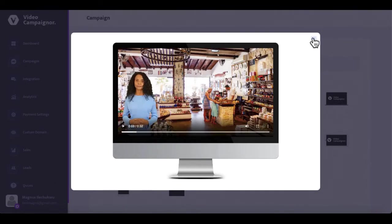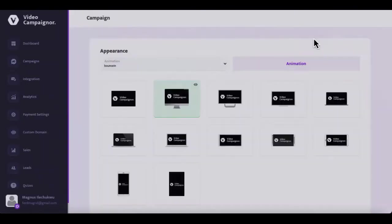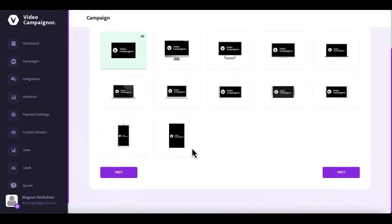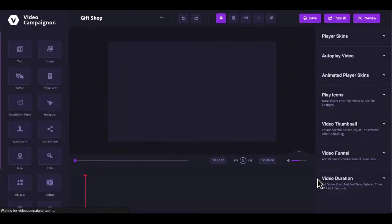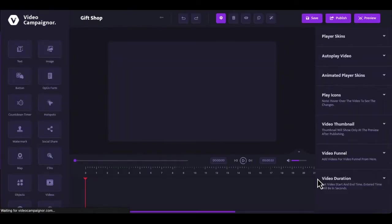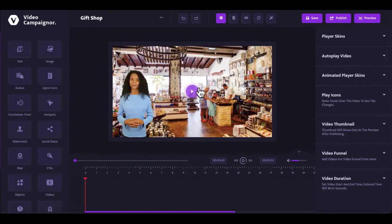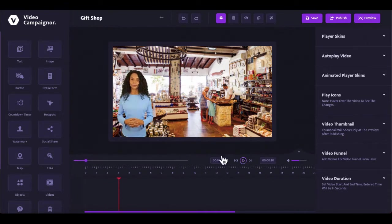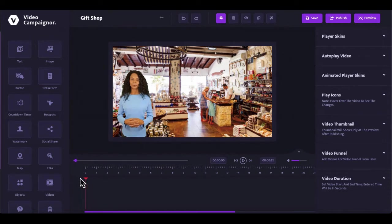If you are using a vertical video, you will need to select a corresponding vertical player skin. The next step loads the drag and drop interactive video sales bot builder where you can add unlimited interactive elements to the video to turn it into an automated interactive virtual worker engaging and converting your audience round the clock.